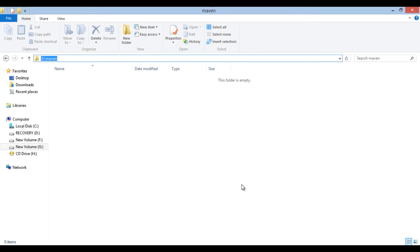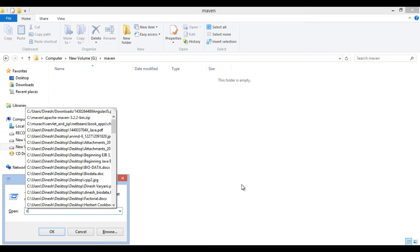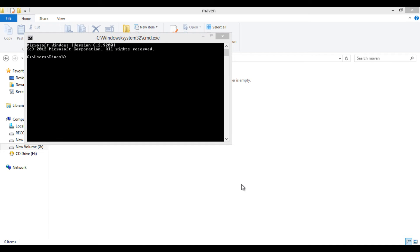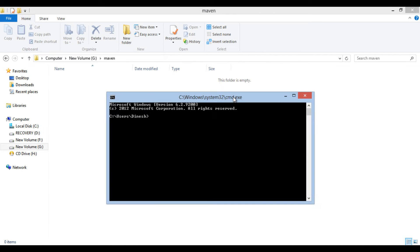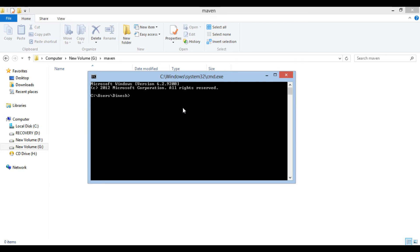Let's move ahead and open command prompt. Now, we will browse to the folder where we want to create Java project. In our case it's G Maven folder.